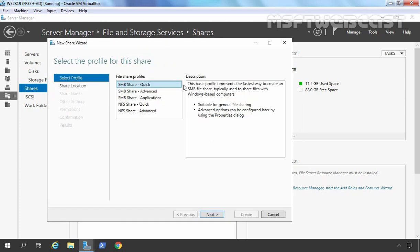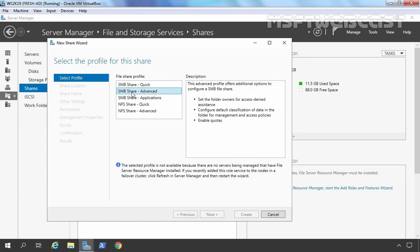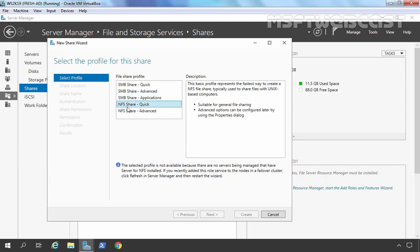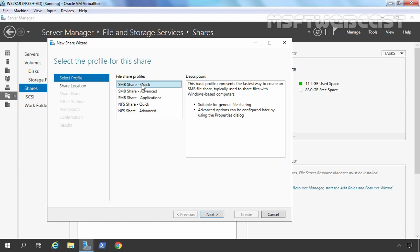On this console, we need to select a profile for this share. There are five share profiles available. The default selected profile is SMB Share Quick, which is suitable for general file sharing. If you have FSRM installed, you can use SMB Share Advanced or SMB Share Applications. If you have NFS installed, you can use NFS Share Quick or NFS Advanced. For this demonstration, I am going to select SMB Share Quick.